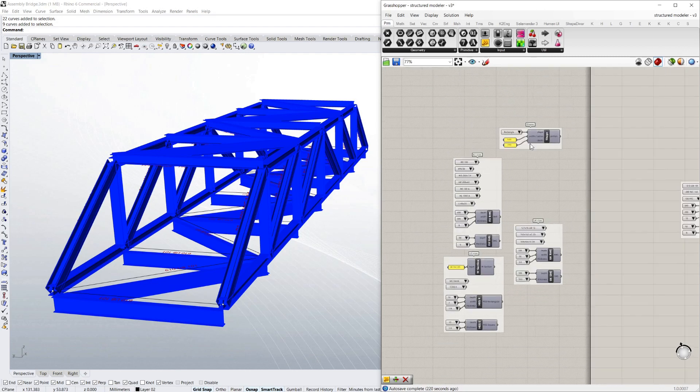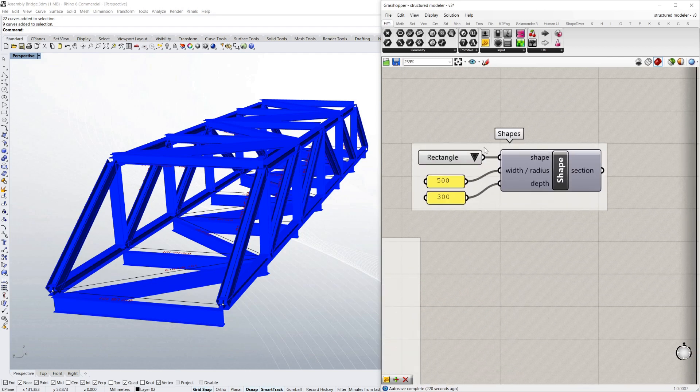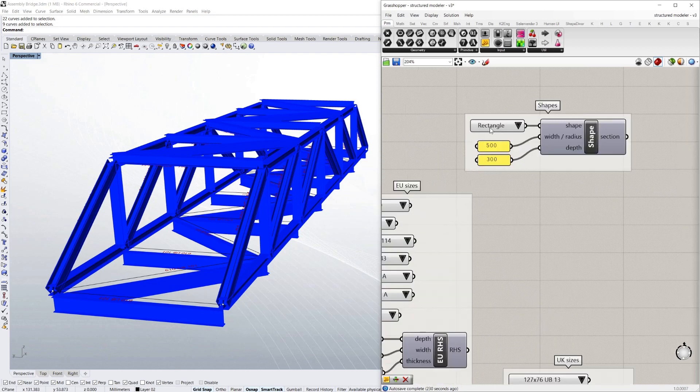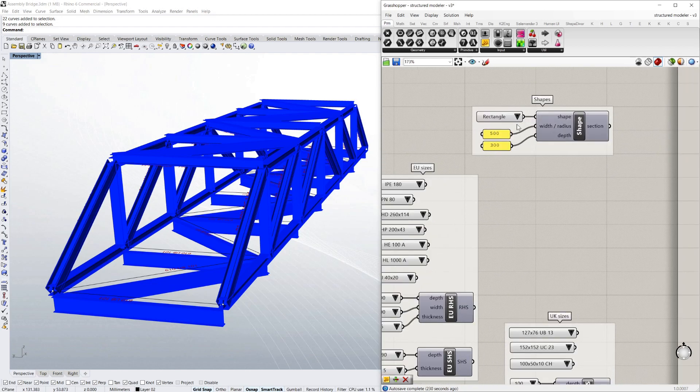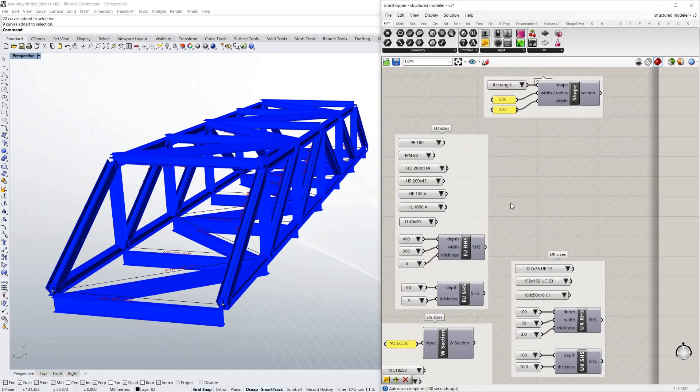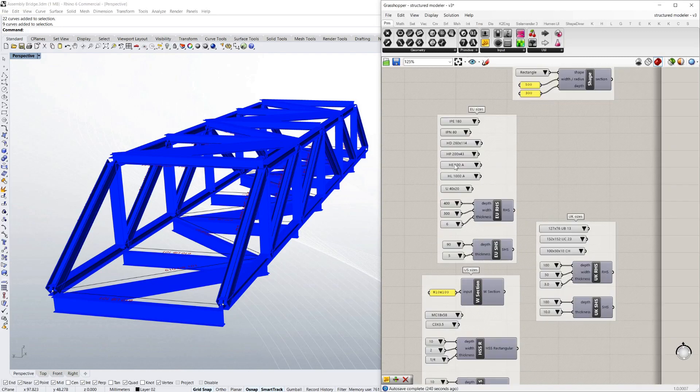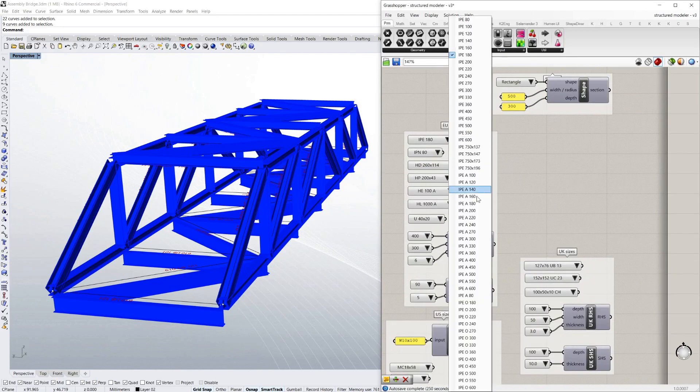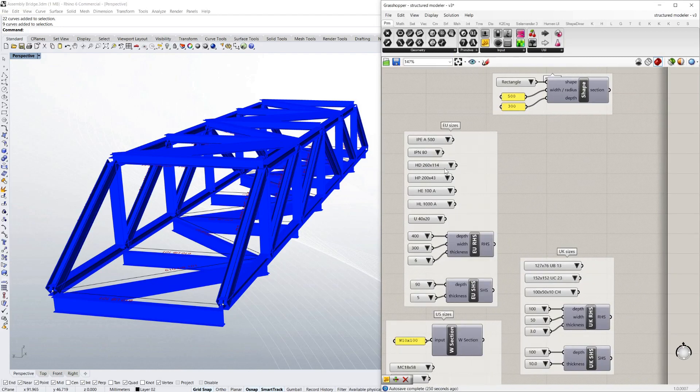And I've also got some geometric shapes, a rectangle and a circle. If you just want to do concrete beams as rectangles, for example. And all those are just available as a drop down menu.